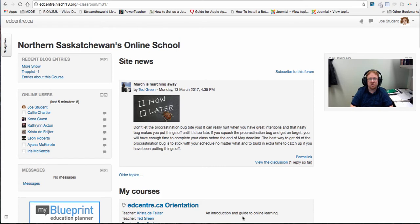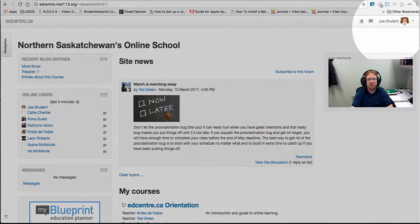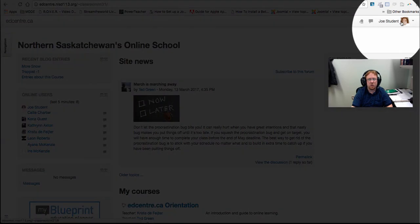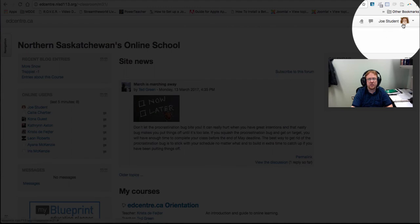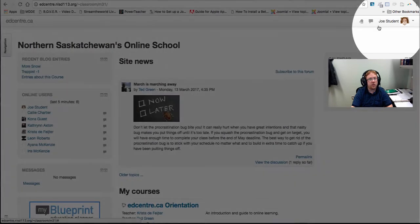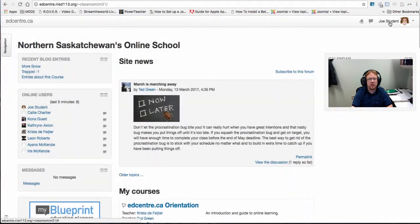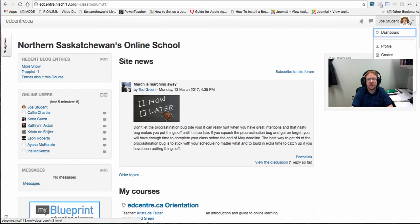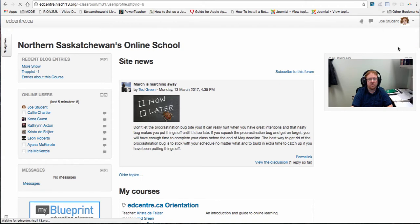You can access your profile by clicking in the top right hand corner of any EdCenter page. Right now I'm logged in as Joe's student so when you're logged in you'll see your first and last name here and an avatar. If we click on this avatar we want to select where it says profile.